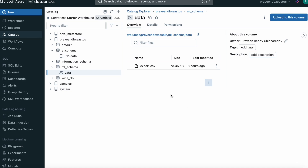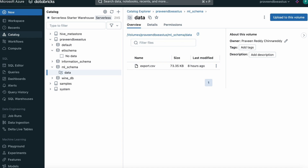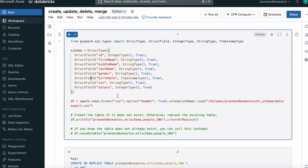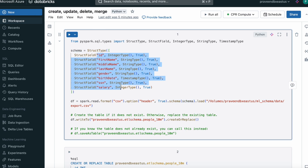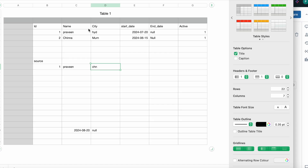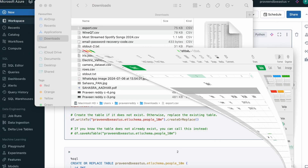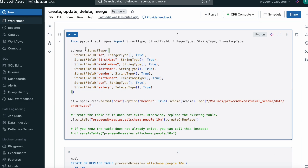Right now I have a CSV file in my volume. I'll use this file to load the data into the tables and explain all the approaches using PySpark, Python, and SQL. In PySpark, to read this file we use spark.read.format — the format is CSV. We use the format option, set header to true since the file has a header. The schema is created based on the source CSV file columns. I just created the schema on top of it, decided the data types, and that's it.